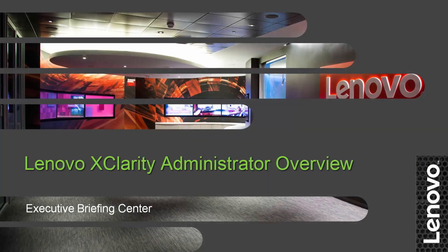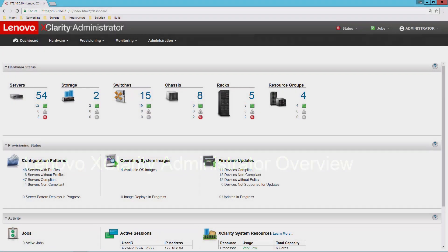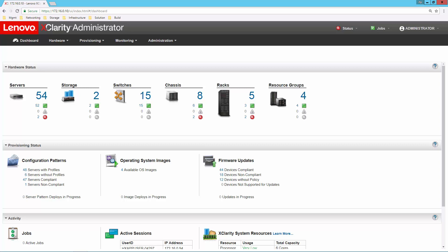Lenovo XClarity Administrator provides centralized resource management, allowing administrators to deploy infrastructure solutions faster and with less effort. This video will overview its five basic functions: inventory, monitoring, firmware management, configuration patterns, and OS deployment. Let's take a closer look.